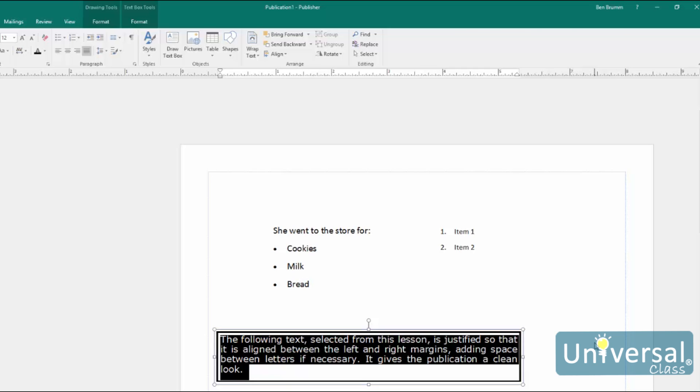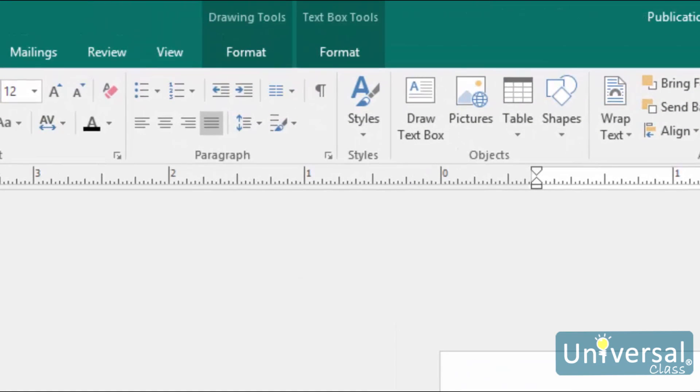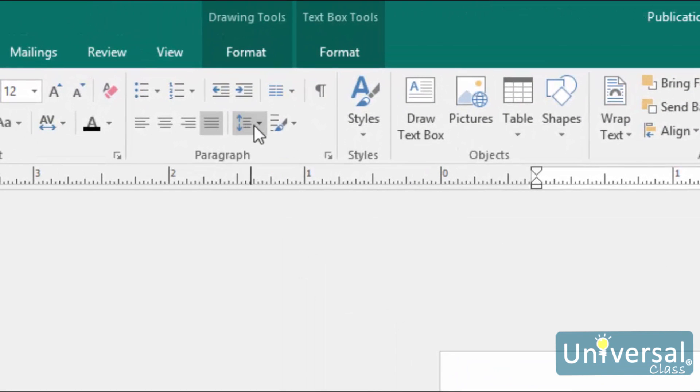To set line spacing, go to the Home tab, and then to the Paragraph group. Click on this button here, that's called Line Spacing.